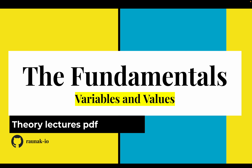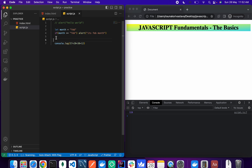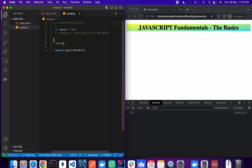In this lecture we will be learning about variables and values. First, let's look at what a value is. A value is just the smallest piece of data or unit of information that we use in programming. For example, a name like 'runner' is a value because it is a piece of information — the smallest piece of data.